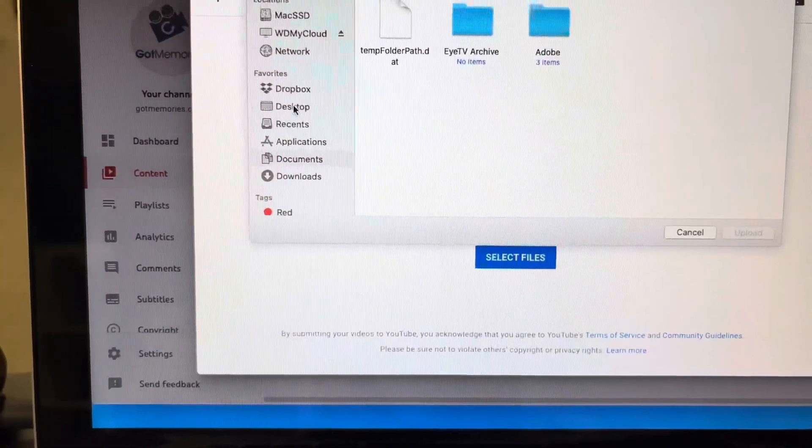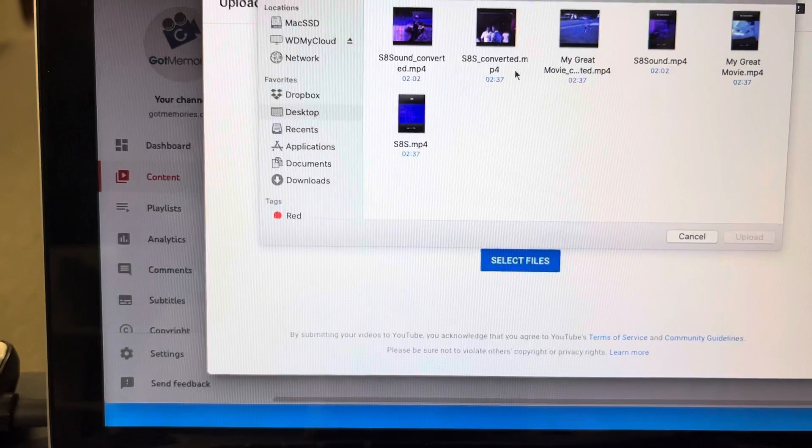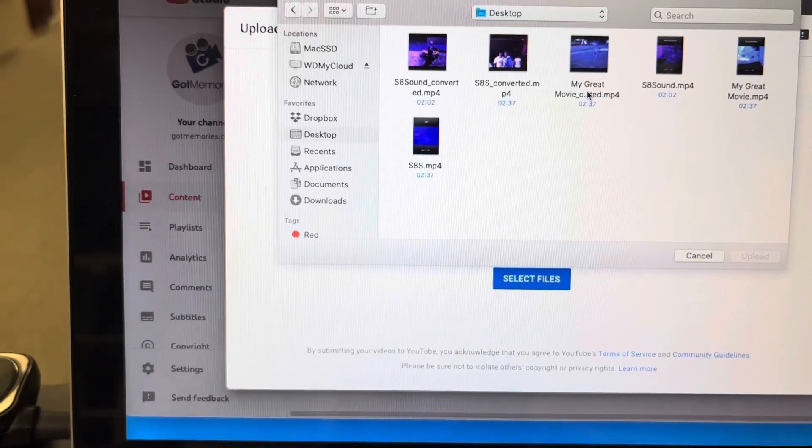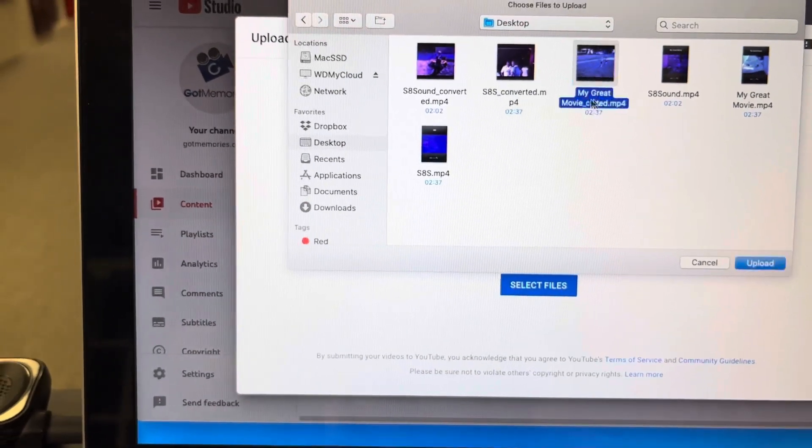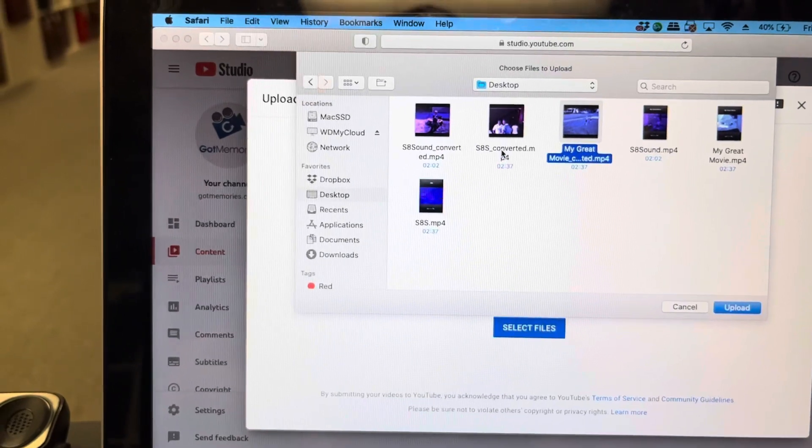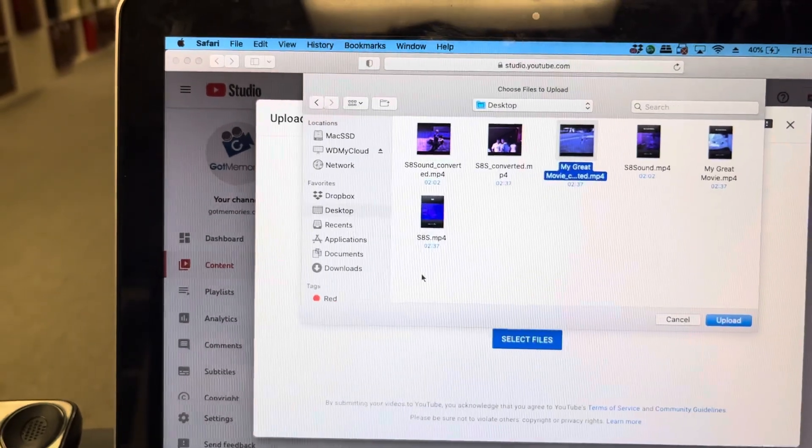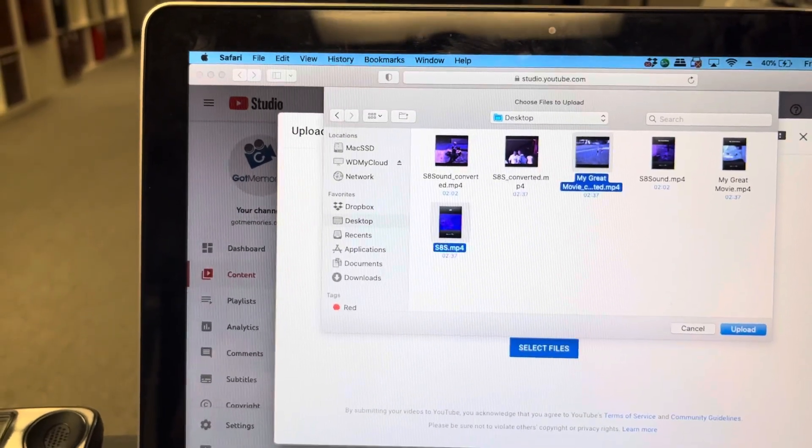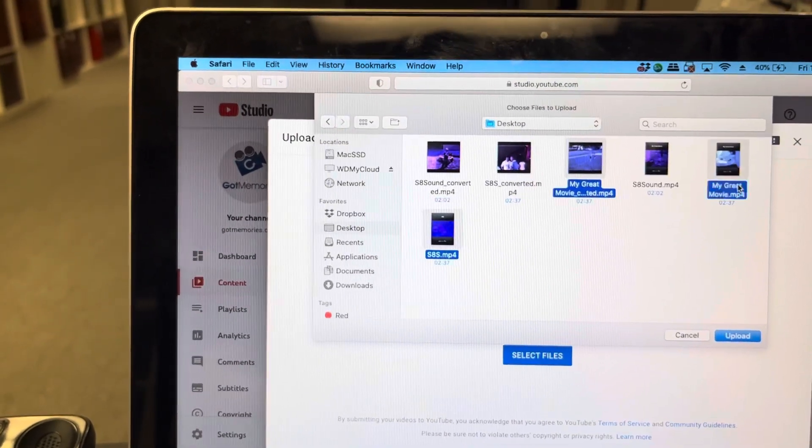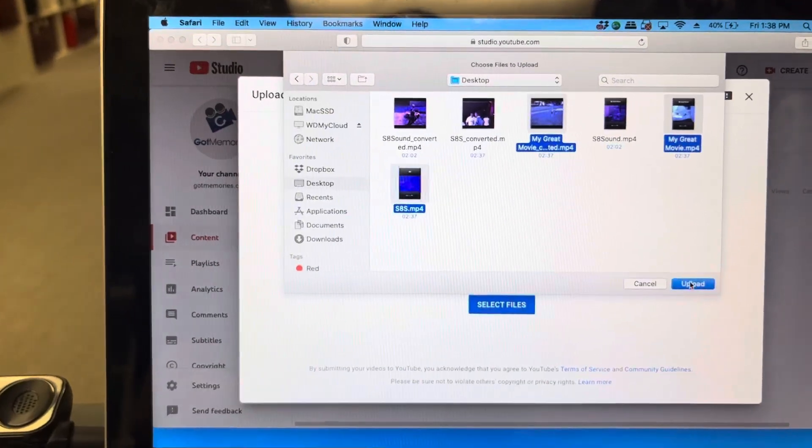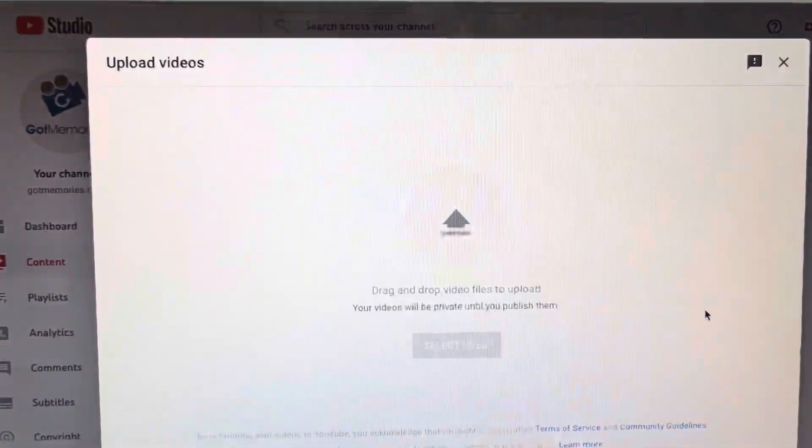And then I'm just going to go to the desktop and let's have a look here. I'm just going to go the original. And then right now, just for ease, upload.